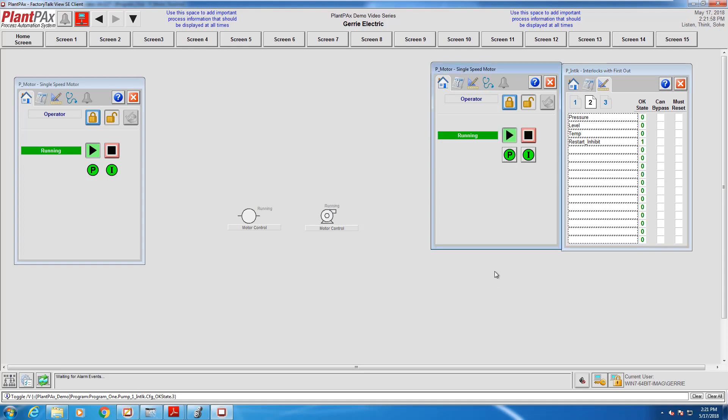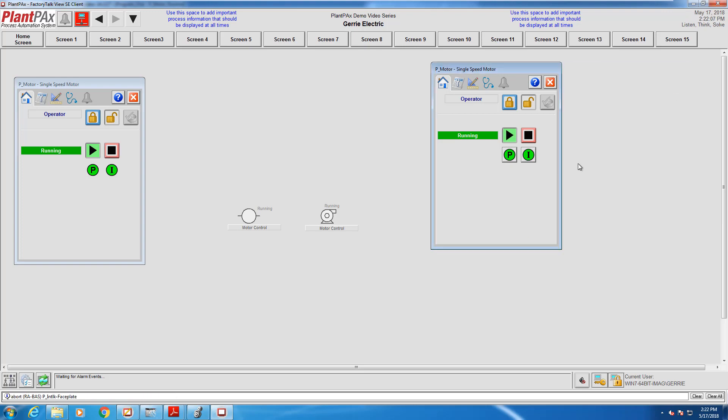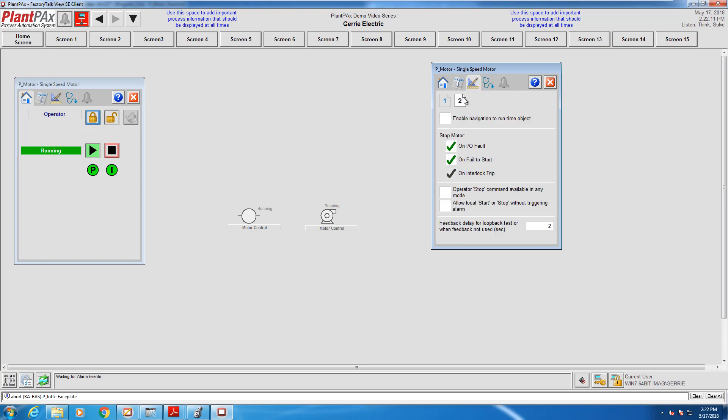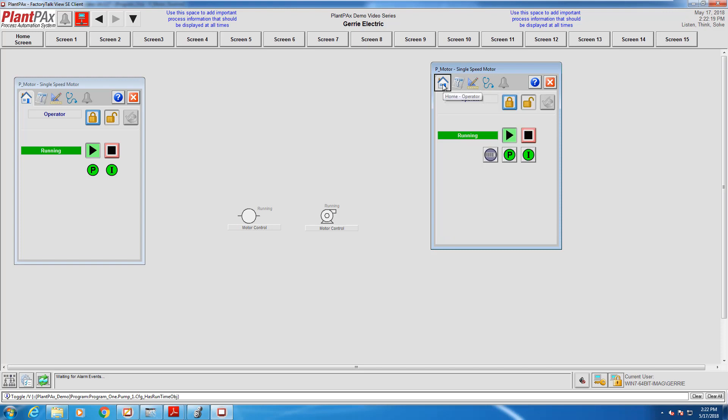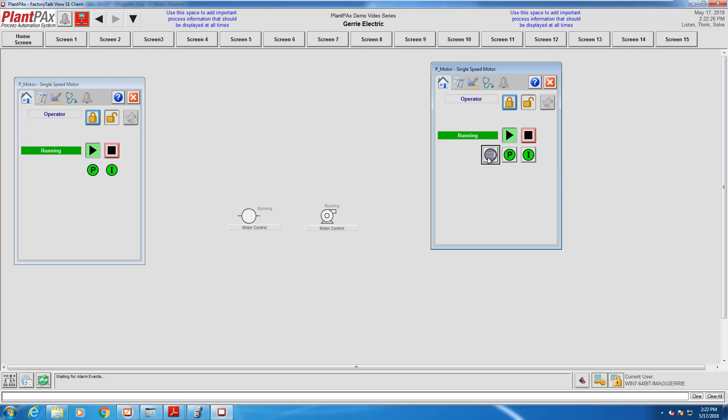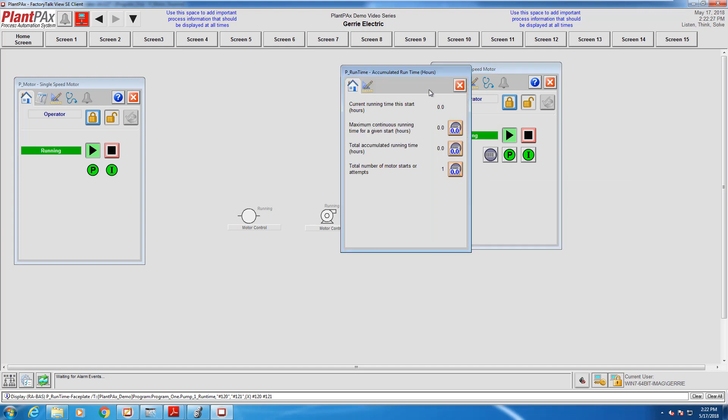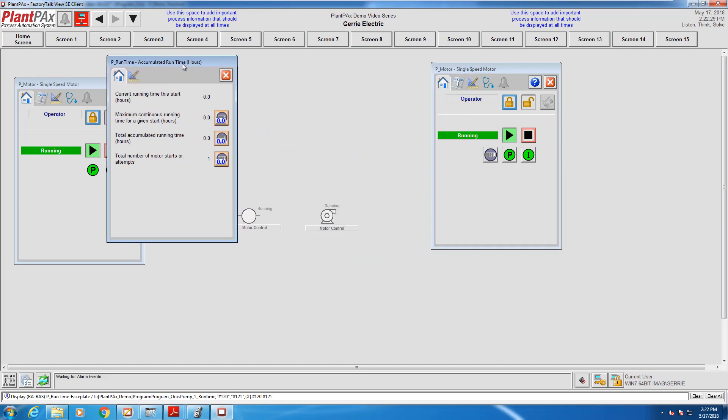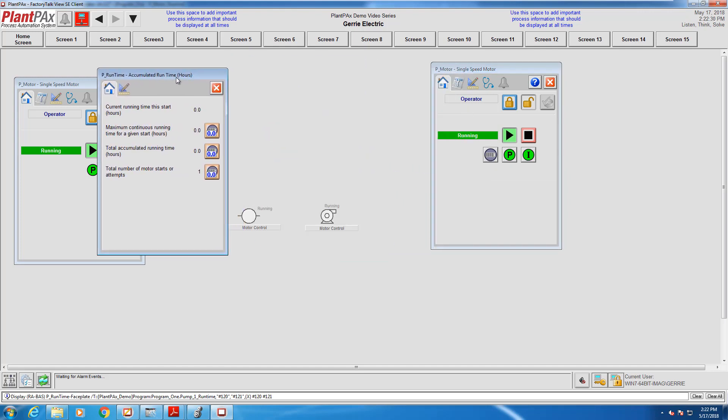Now we have one more step that we need to do inside the motor faceplate and let's be able to expose the buttons that allow us to access the motor statistics and the restart inhibit functions. So we need to enable navigation to those two objects. There is the runtime faceplate. We pull that up. You'll see the different statistics that we get on the motor.